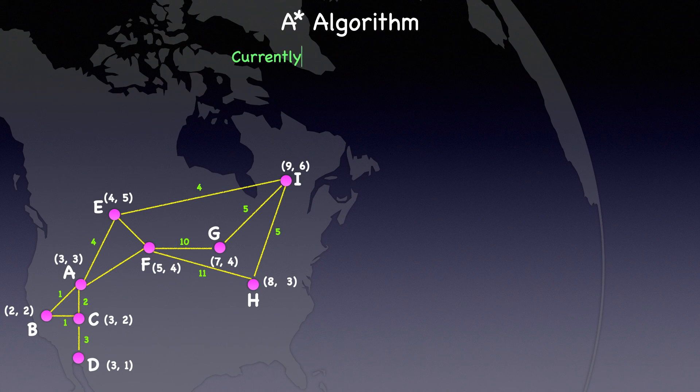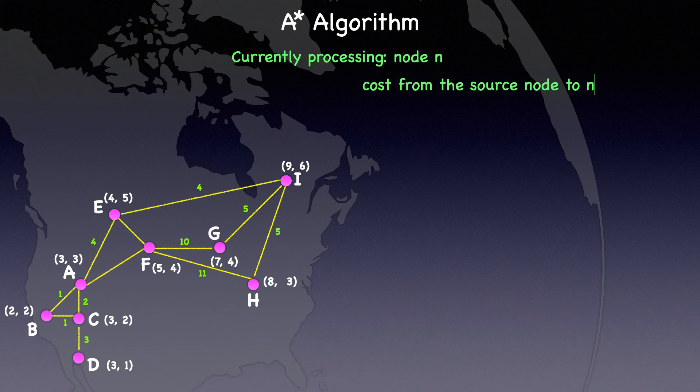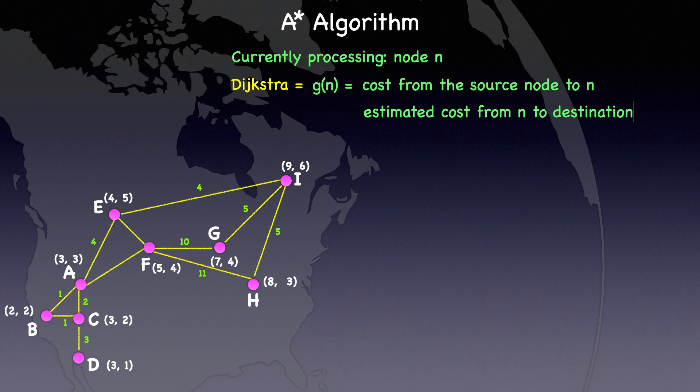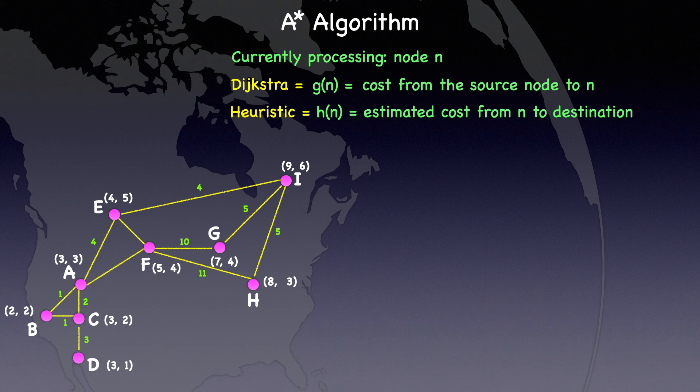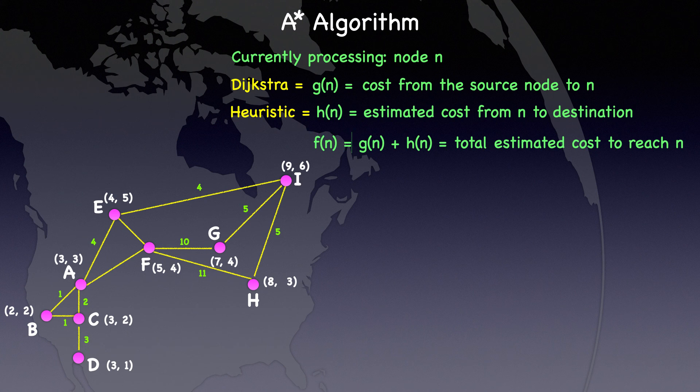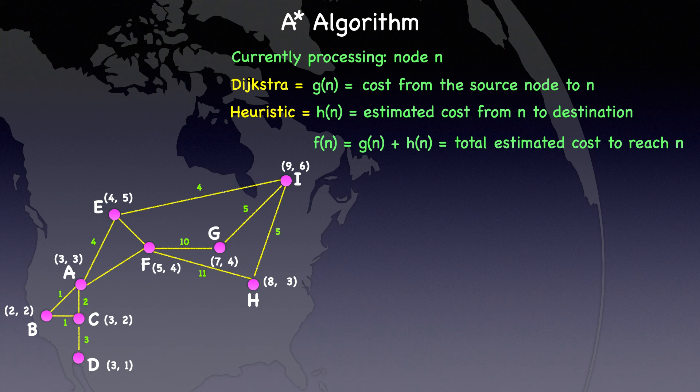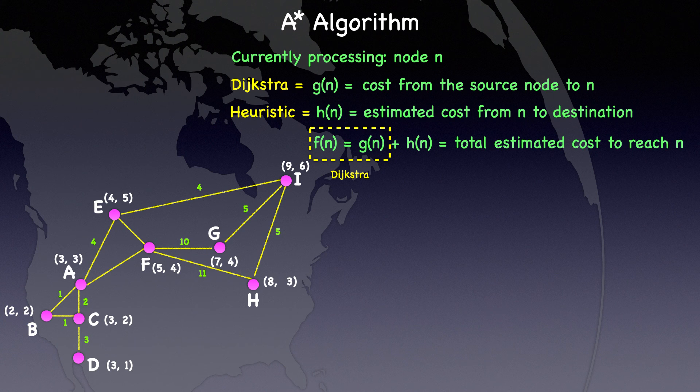Let's say we are currently processing node N. In Dijkstra's algorithm, we calculate the cost from the source node to N, which we denote as G of N. In A-star, we not only calculate G of N, but also the estimated cost from N to the destination, denoted as H of N for heuristic. That will be the Manhattan distance in our case. Next, we compute the total estimated cost to reach N, which is the sum of G of N and H of N, denoted as F of N. In A-star, we use F of N to determine the priority in which nodes are processed, leading to a more informed search. In contrast, Dijkstra's algorithm uses only G of N to determine the processing priority of nodes.